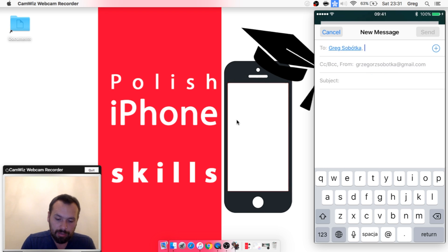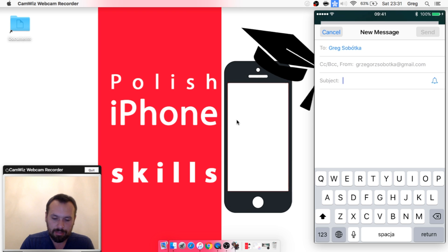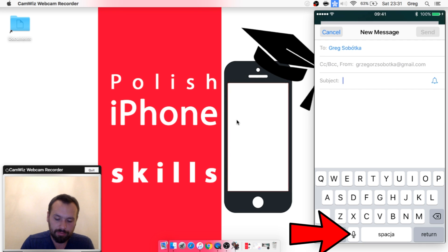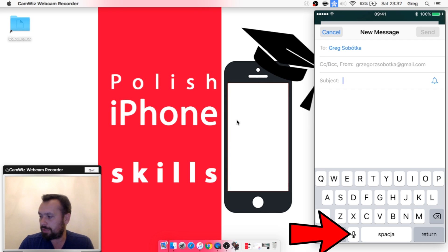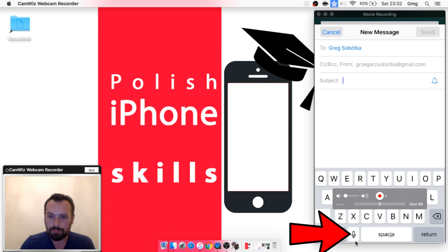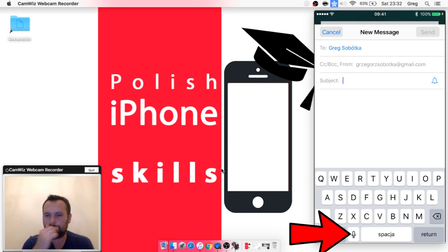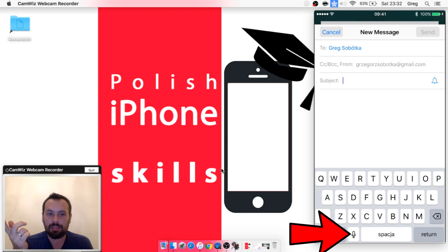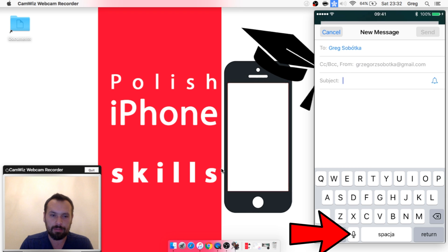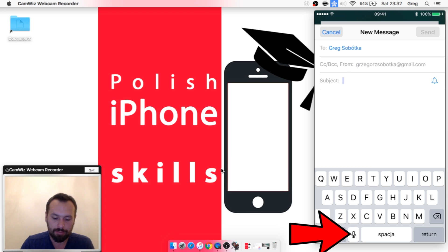So just let us send an email to myself. And when you touch this little microphone icon, it will start getting input from microphone.